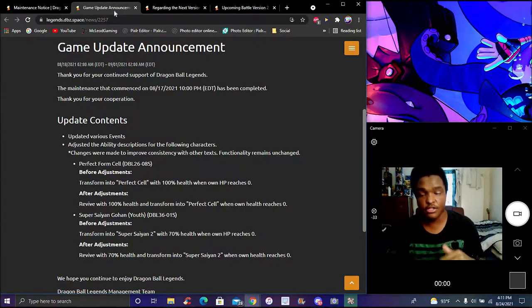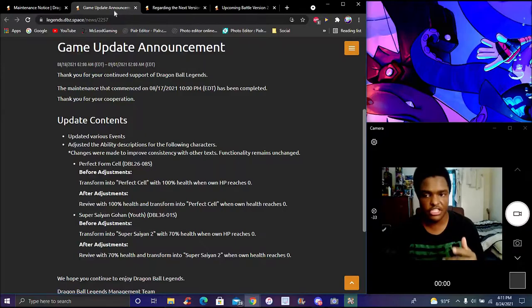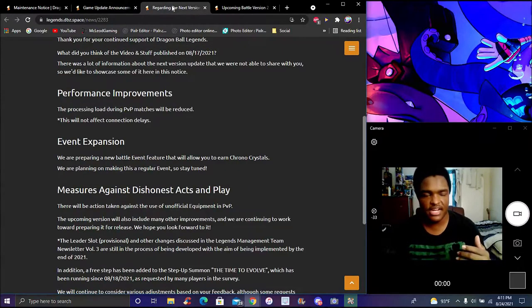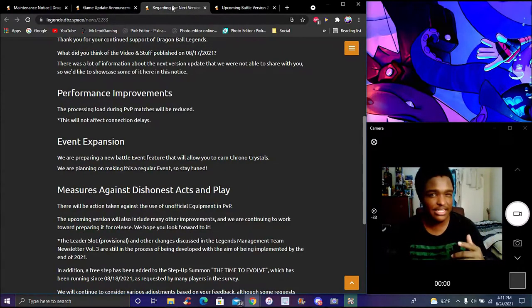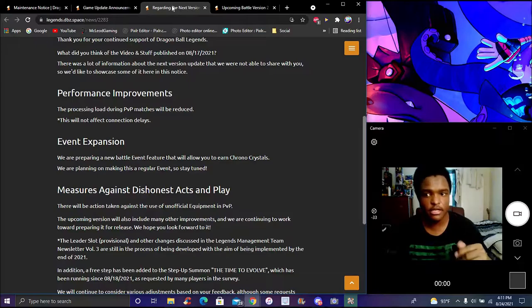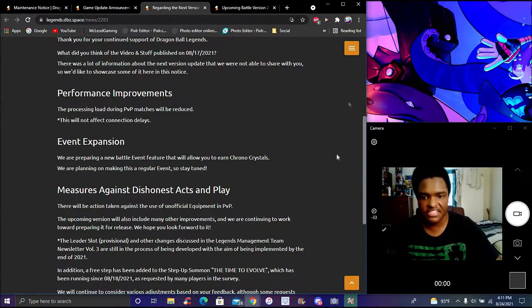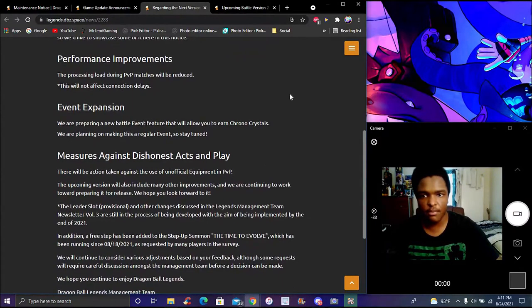I believe when they go to zero, they recover their 100 health once they revive. I think Gohan didn't do that. We got some more battle improvements. I think he's talking about like all the events and stuff like that that's currently going on to make the update.